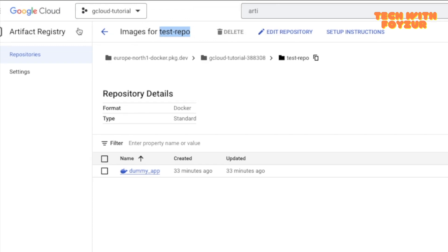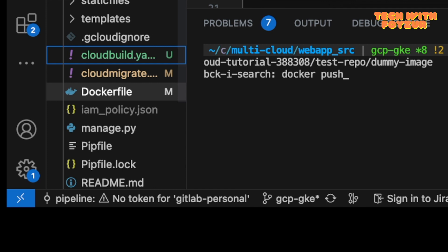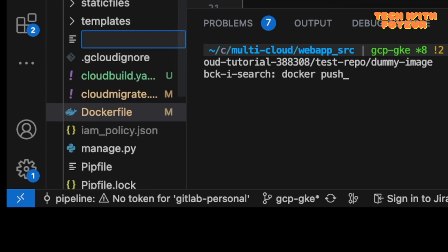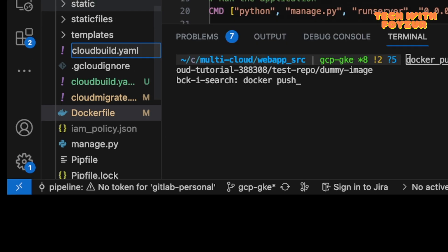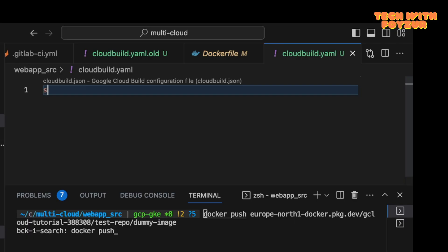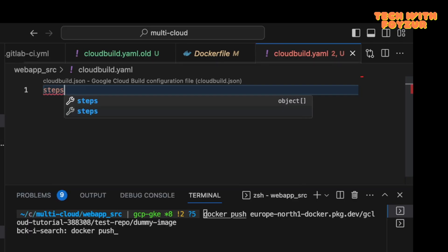So without further ado, let's get started. In our previous video, we created one repository called test-repo in Artifact Registry and we pushed a Docker image. Let me create a file first of all, cloudbuild.yml.